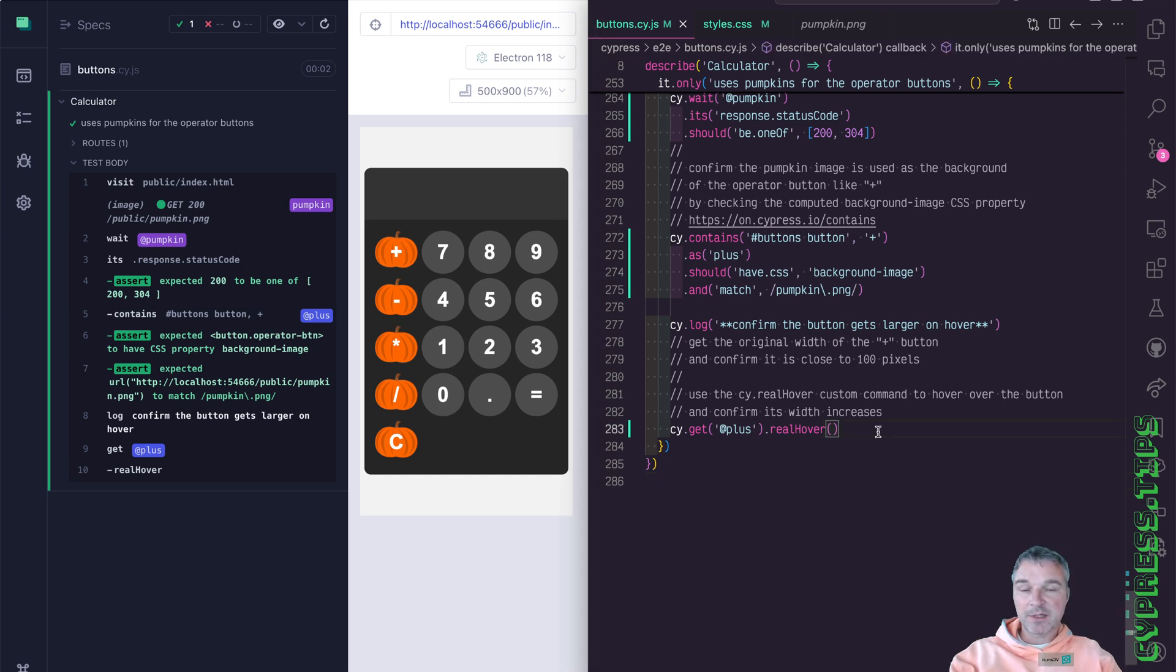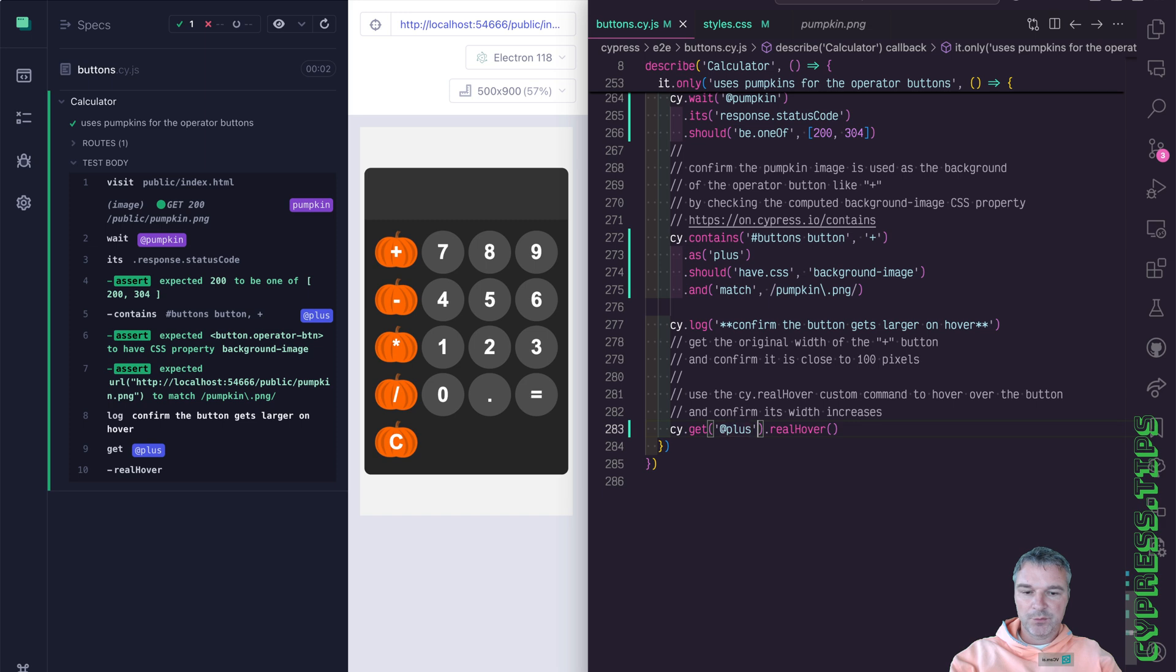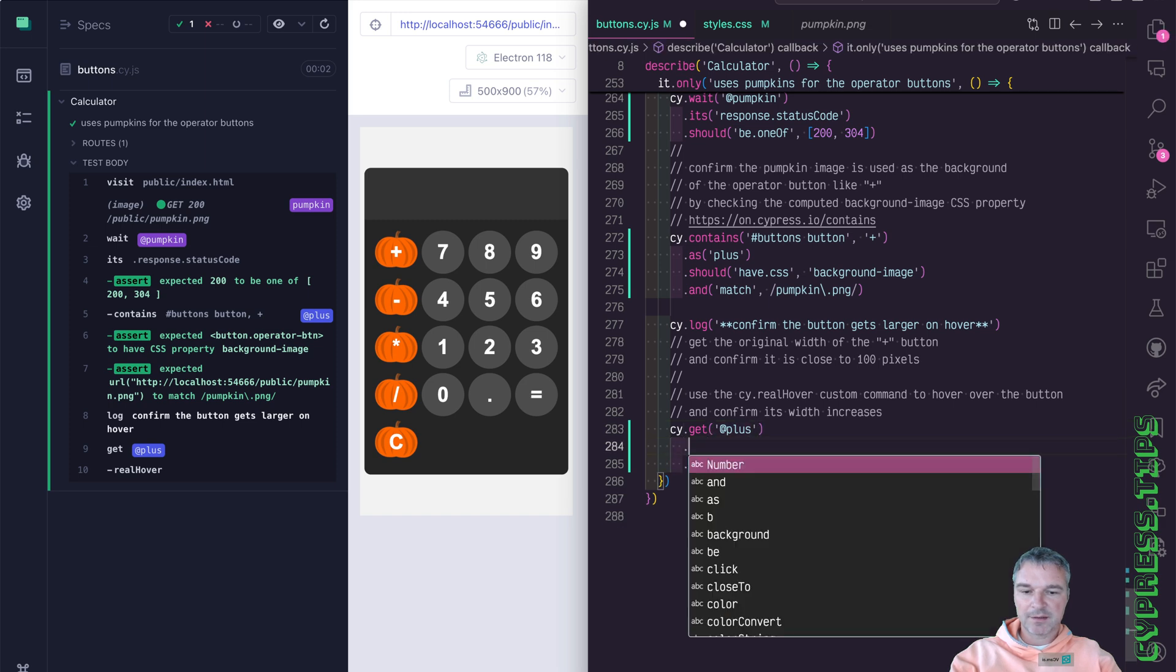And we want to confirm that it becomes larger. So we need the width of a button before we hover and after. And the way we can do it is this again,